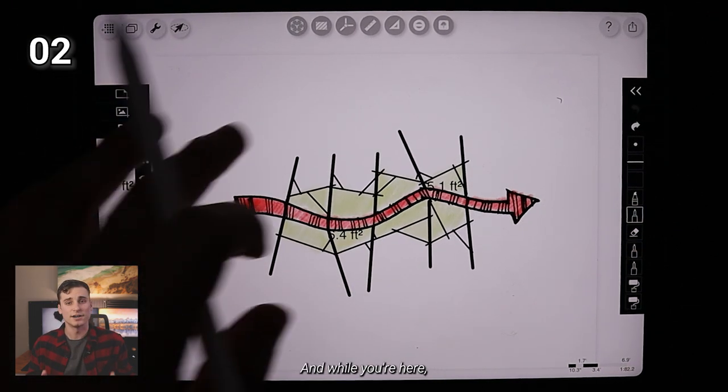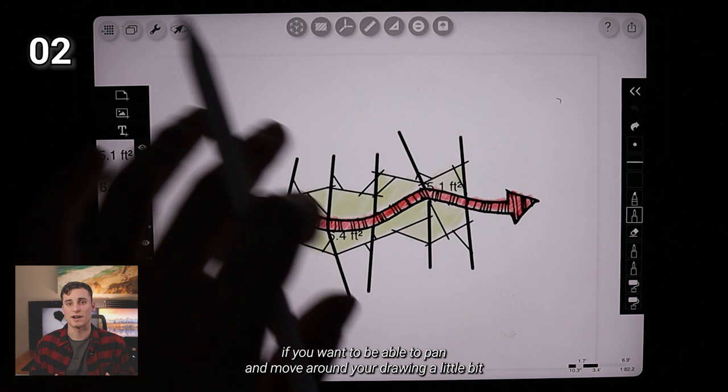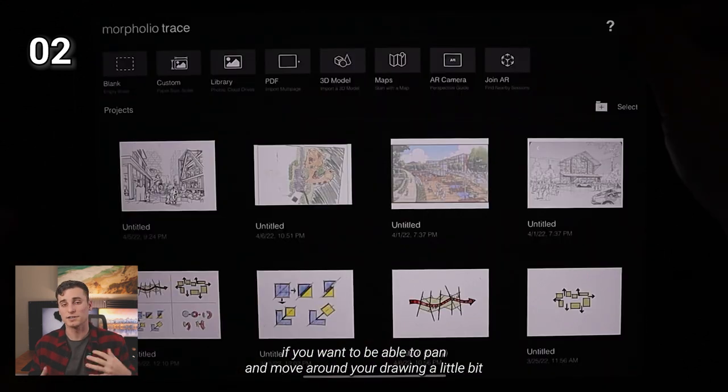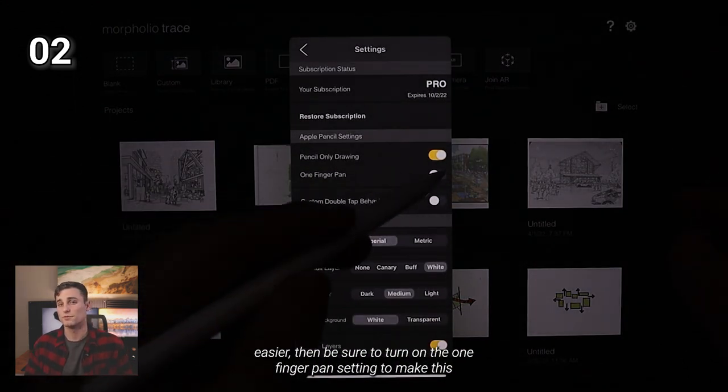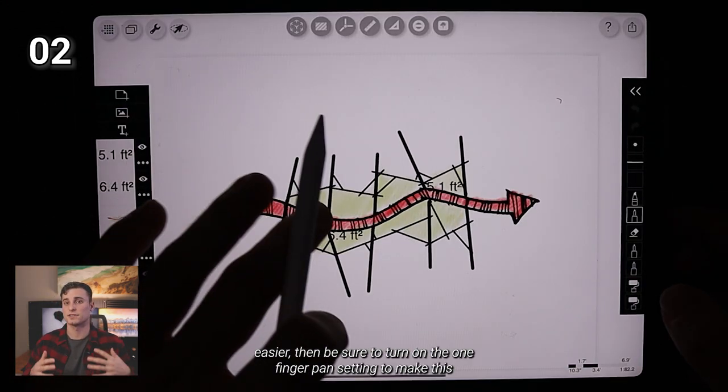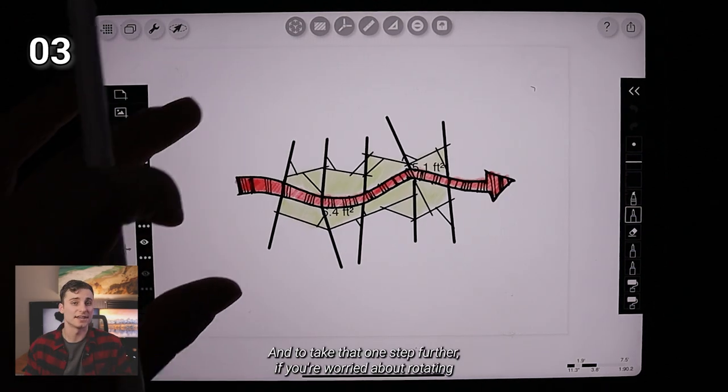And while you're here, if you want to be able to pan and move around your drawing a little bit easier, then be sure to turn on the one finger pan setting to make this a whole bunch easier for you.